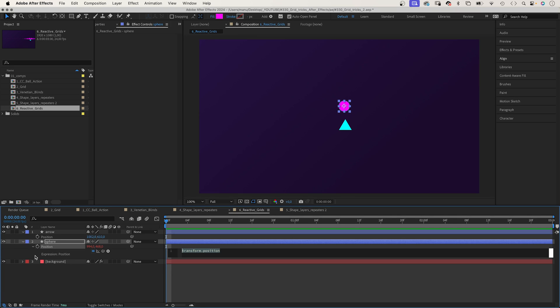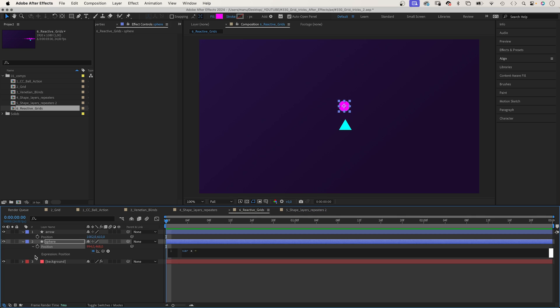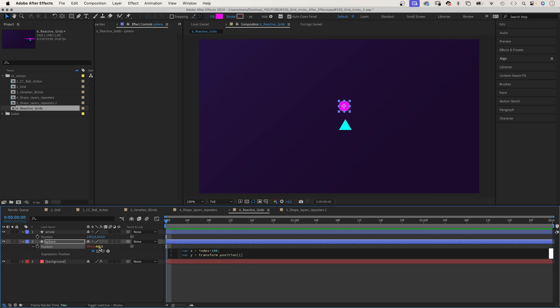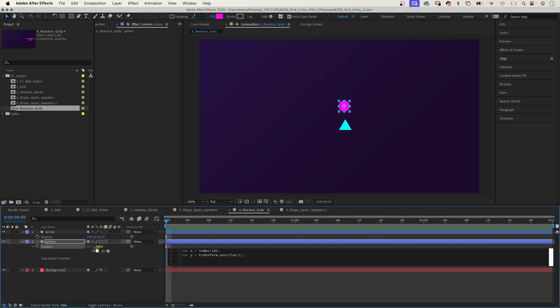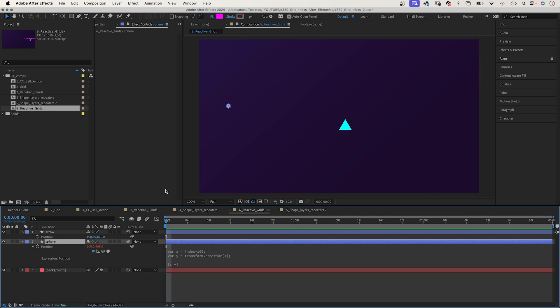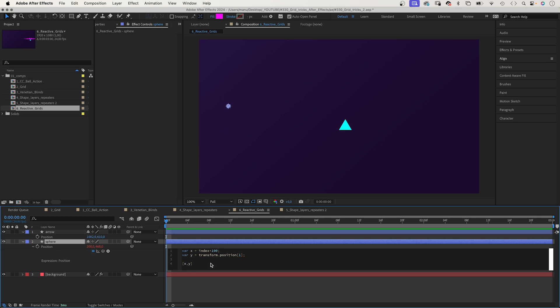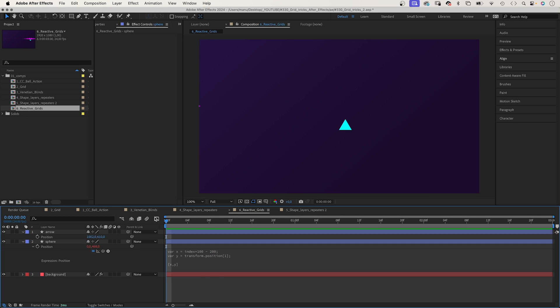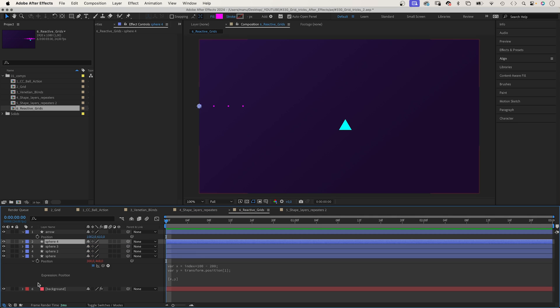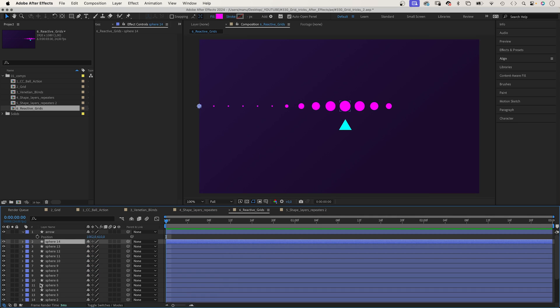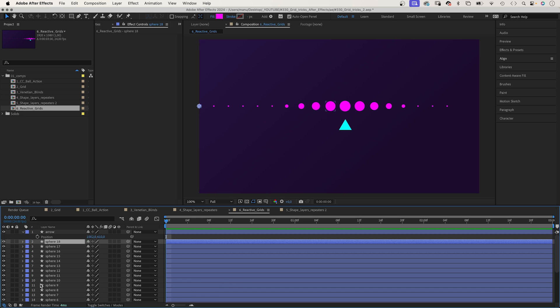Then we duplicate the grid points to create the grid, or add an expression to the position property of the sphere. Var x equals index asterisk 100. Semicolon. Var y, the actual y value of the property. Semicolon. And we add an array: x comma y inside. The x position is 200 because 100 times the index value 2 is 200. To start at 0, we subtract 200. Each time we duplicate the shape, it is moved 100 pixels to the right, starting at 0. To learn more about expressions, don't forget to check out my course, Animating with Expressions. Link is in the description.